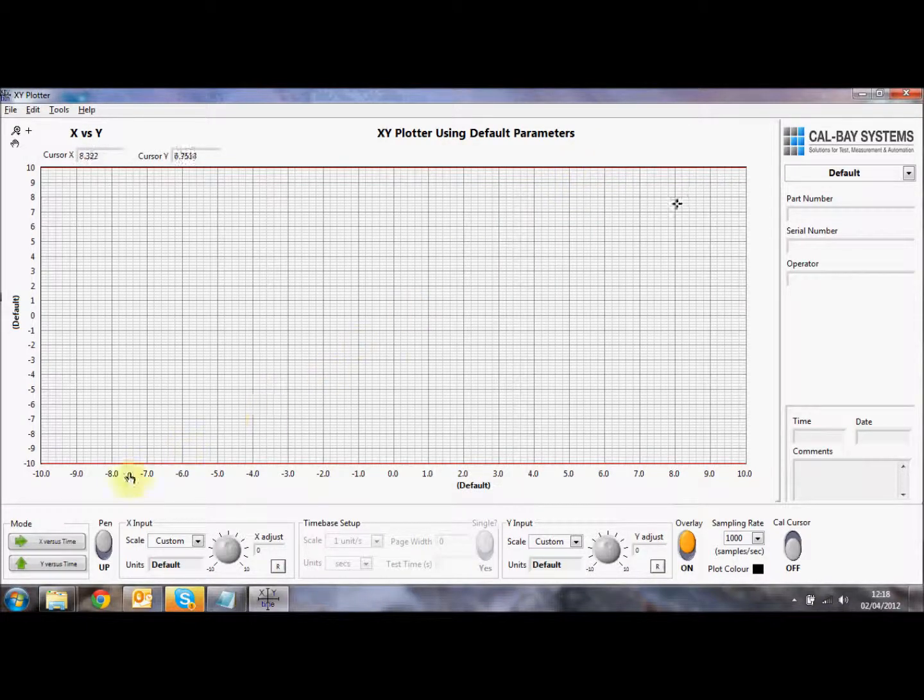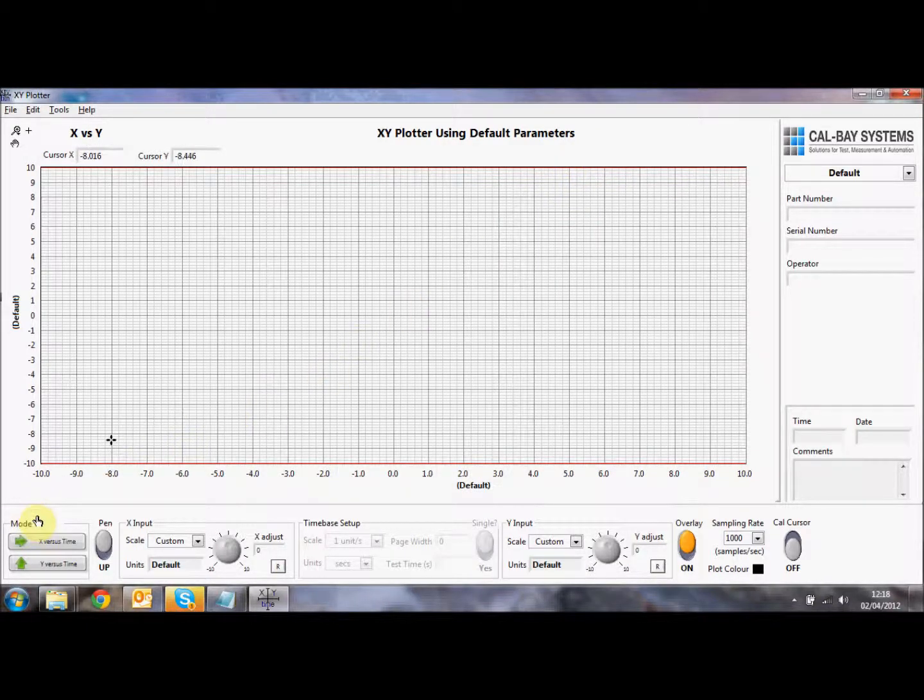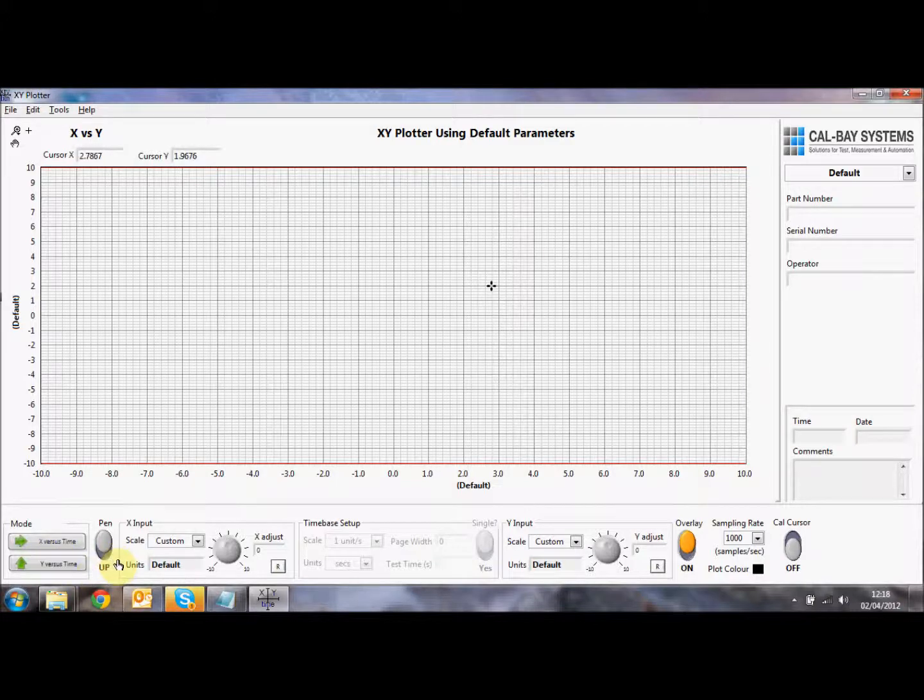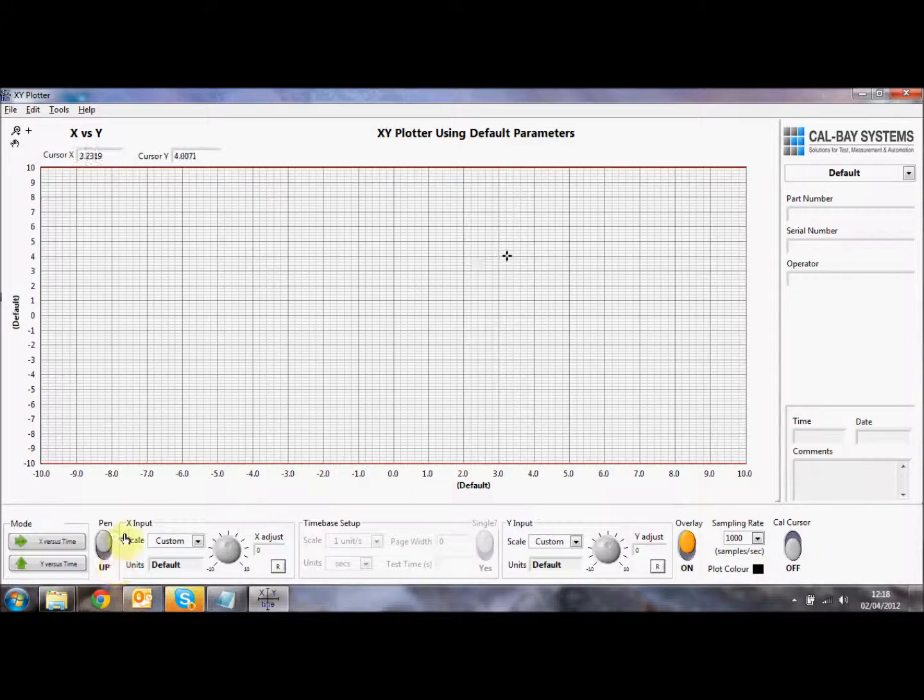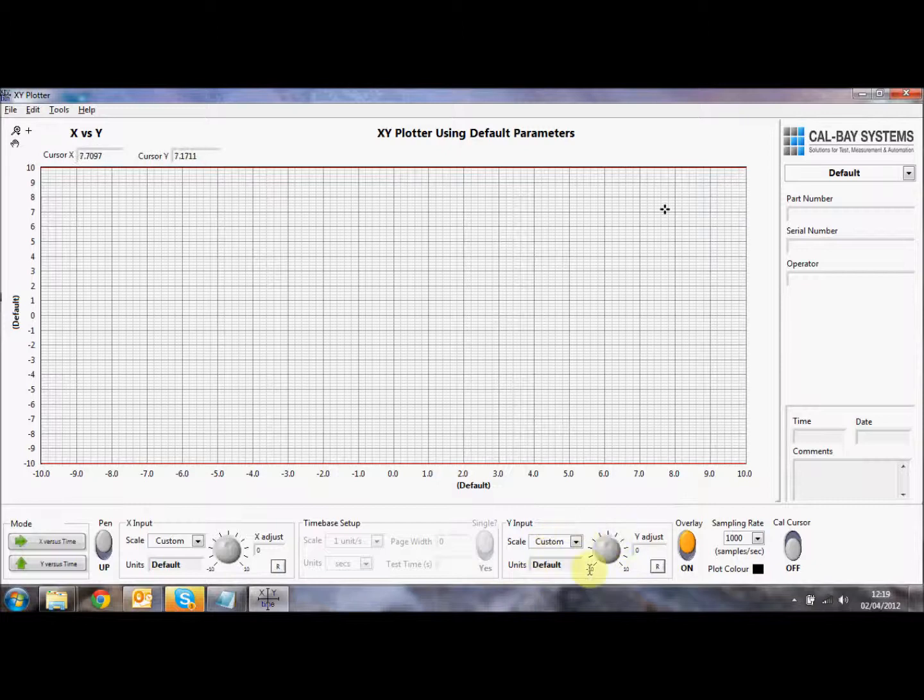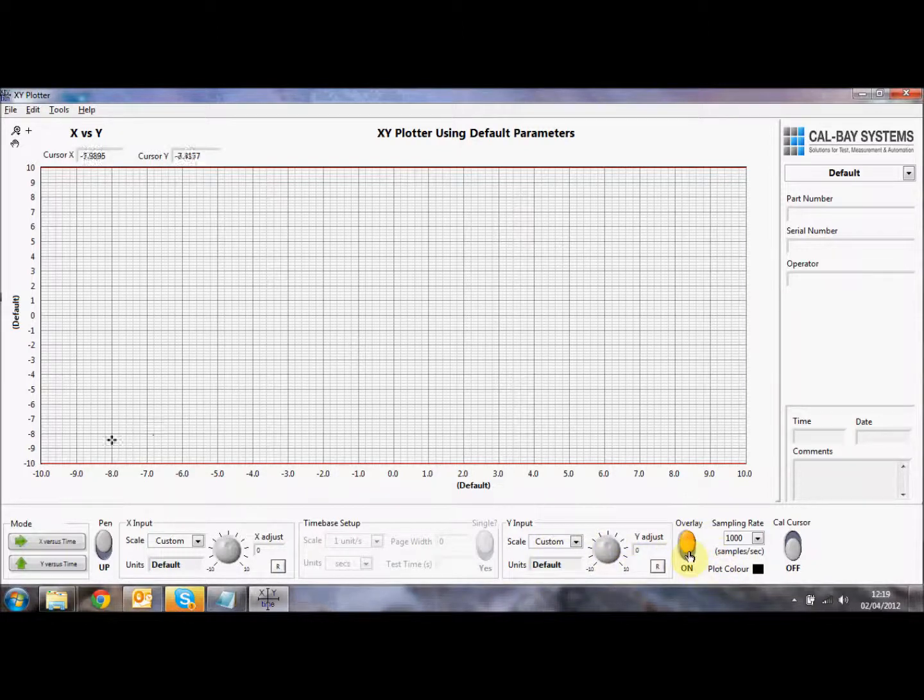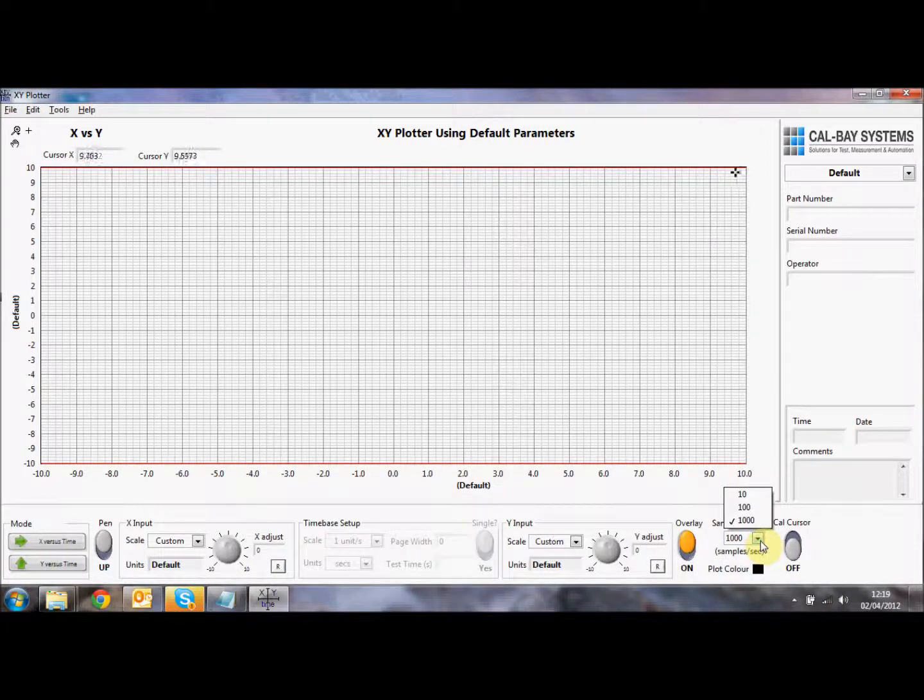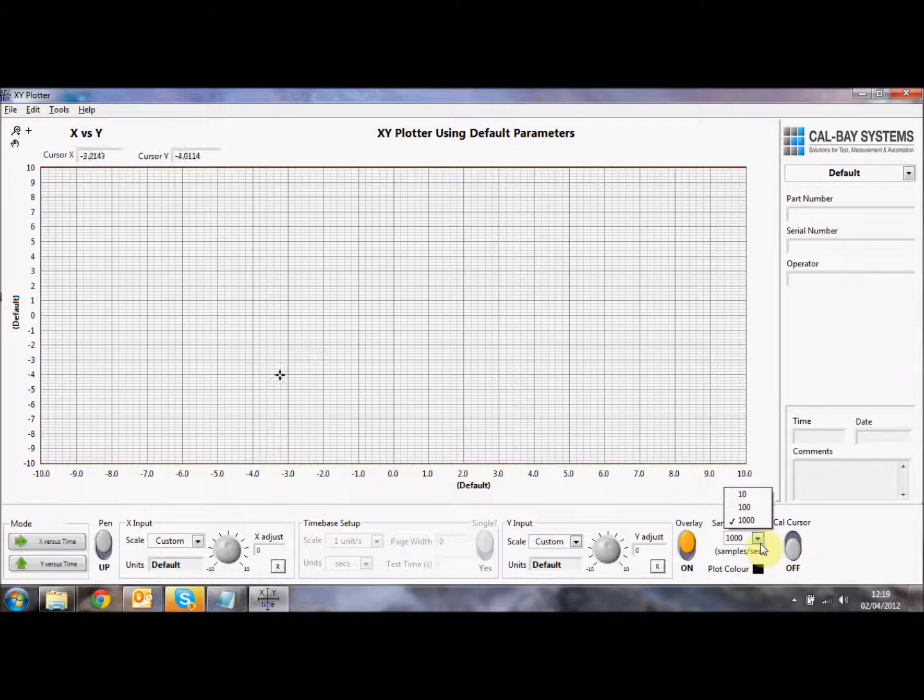Along the bottom of the XY plotter software, you've got controls. So we have a mode function, so we can select X or Y versus time. We're currently in X versus Y. We have probably the most important button, which is the pen up and pen down button, which we start collecting data and saving data as a log file. We can change our scaling of the X input and the Y input here. We have an overlay function. I'll explain that shortly. We can change the sample rate of the board.